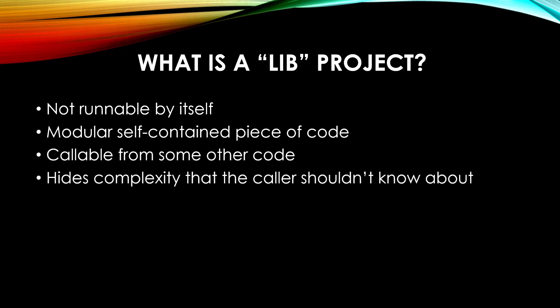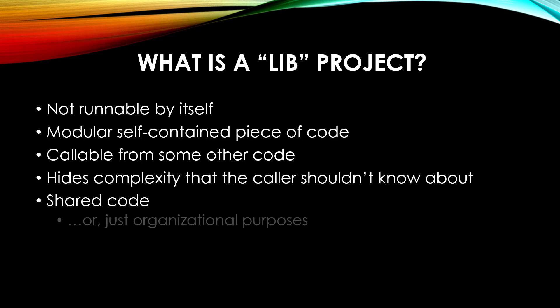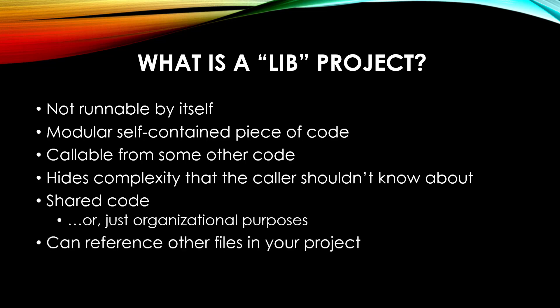It does wrap things up neatly, though, so that the calling program or programmer doesn't need to know all the ins and outs to use it. Really, it's made for sharing code either with other people's projects or even your own, or you can use it for organizational purposes to keep your program logic modular. Just like a main project, though, it can reference other files in your project as well as other people's projects called crates.